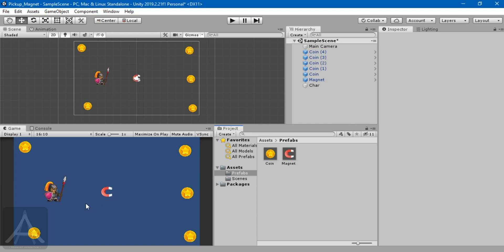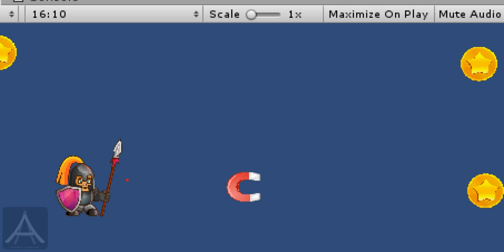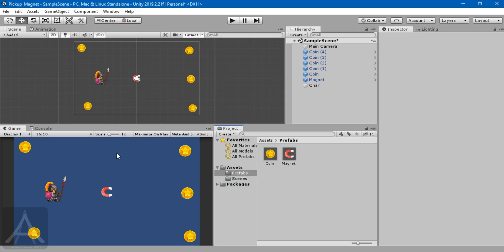For example, if my character walks towards a special power which is a magnet, as soon as the character gets this power, all the coins and pickup objects available in the scene come rushing towards the player. This is the logic I have, though it might change based on your own game events. I will demonstrate the effect we are looking at by the end of this video.